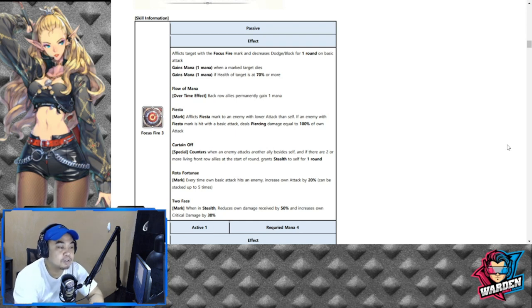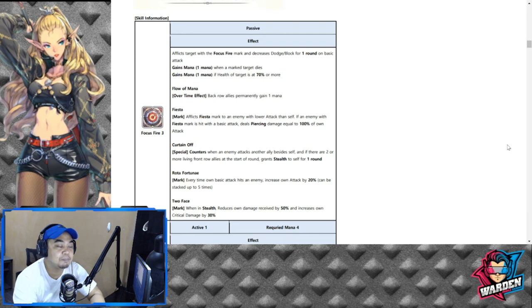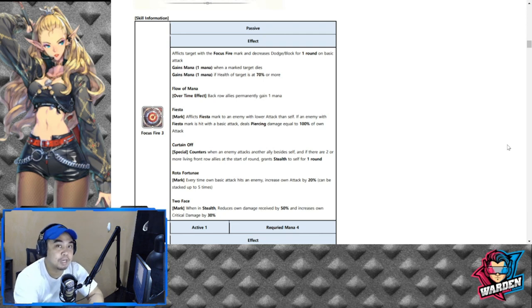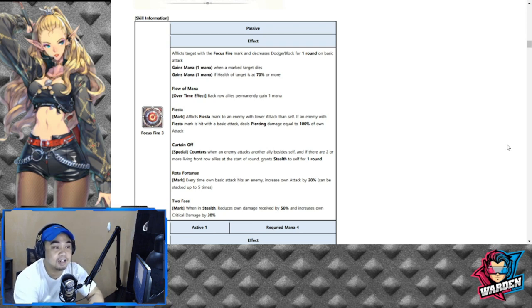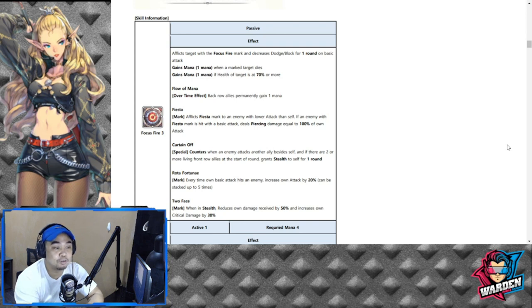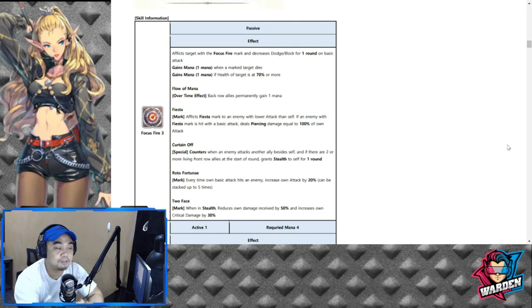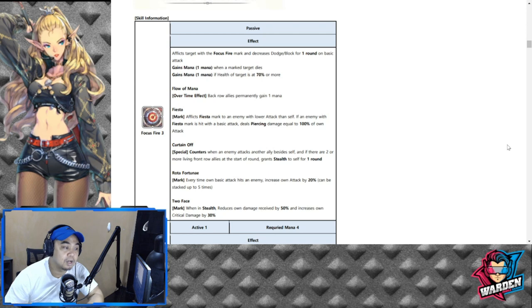Curtain Off counters when an enemy attacks another ally besides self. So what do you do when you counter? You attack with your basic attack. So again, decrease dodge and block, then piercing damage to 100% of one attack.